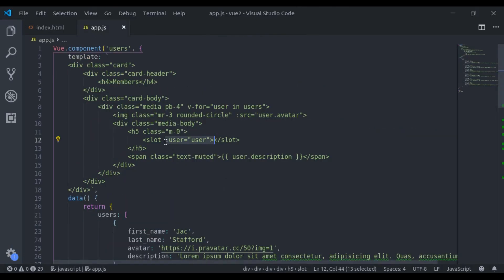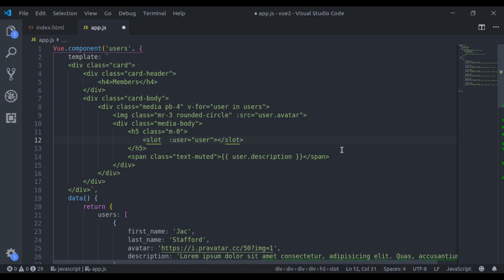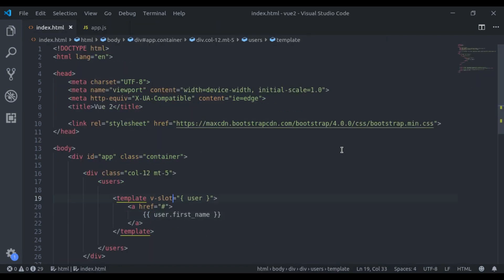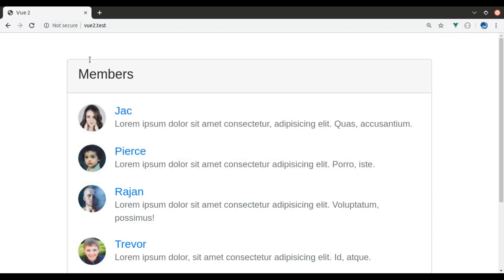Let's say it is a named slot. So here we will say name is equal to username. So here we will say v-slot colon username is equal to user. This is the name of the slot. Refresh. It is working as expected.